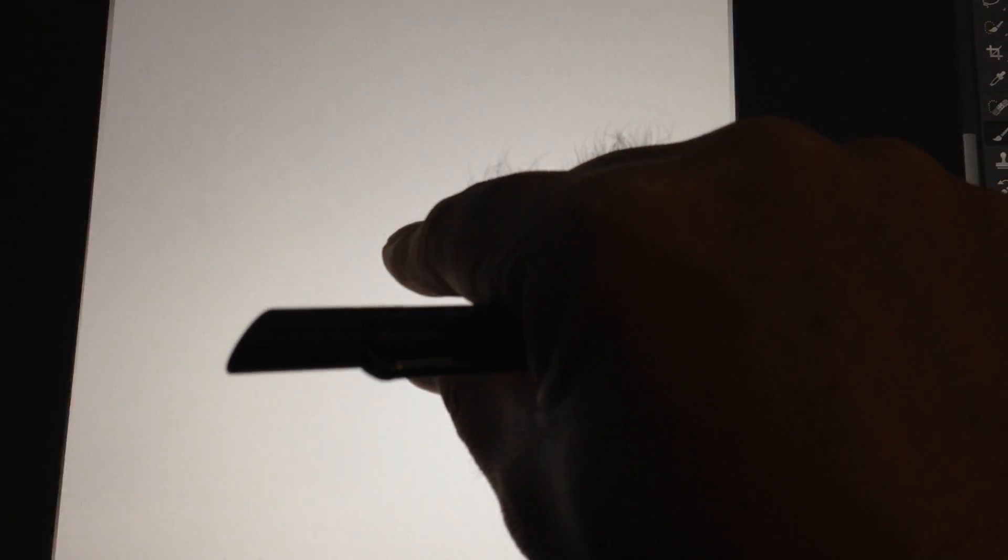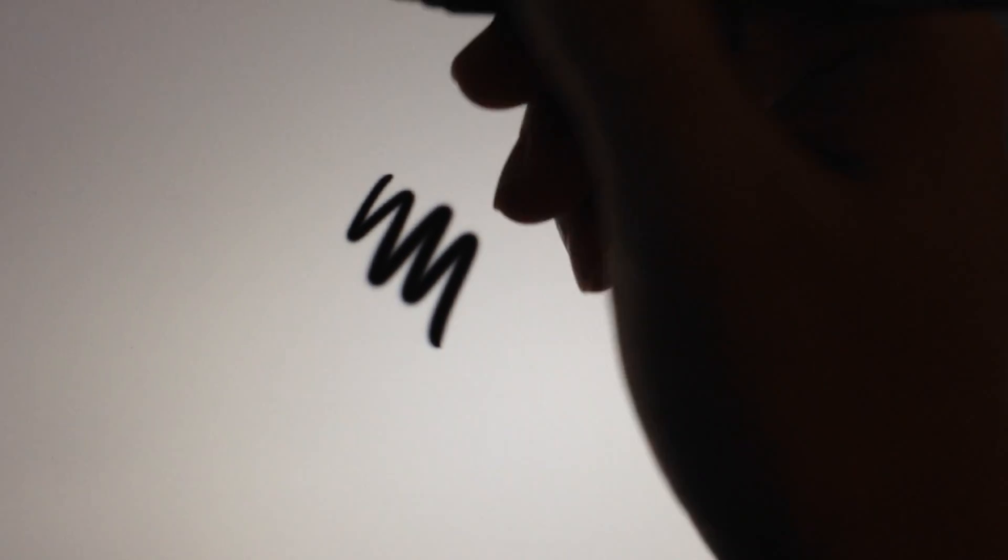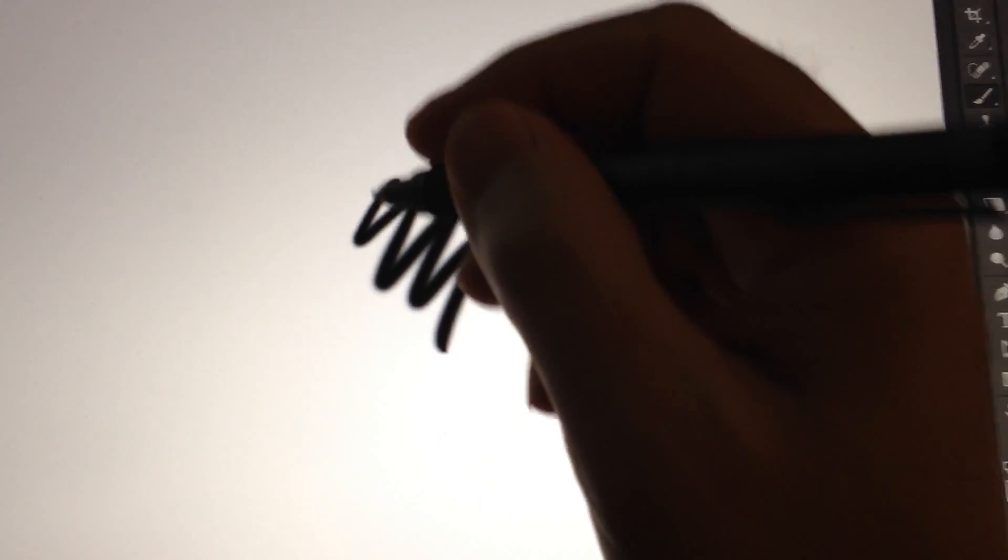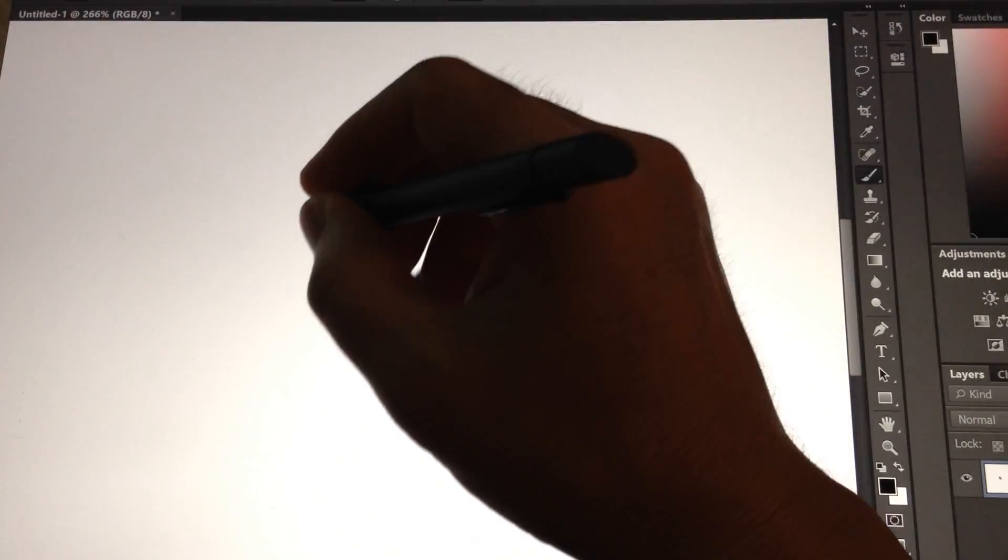Also you can pinch to zoom and zoom out. Also you can scroll using two fingers. This is great because the palm doesn't make it confused.